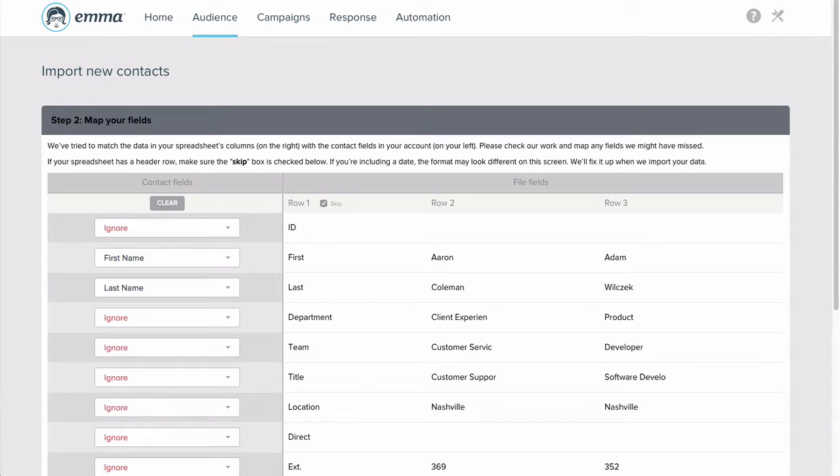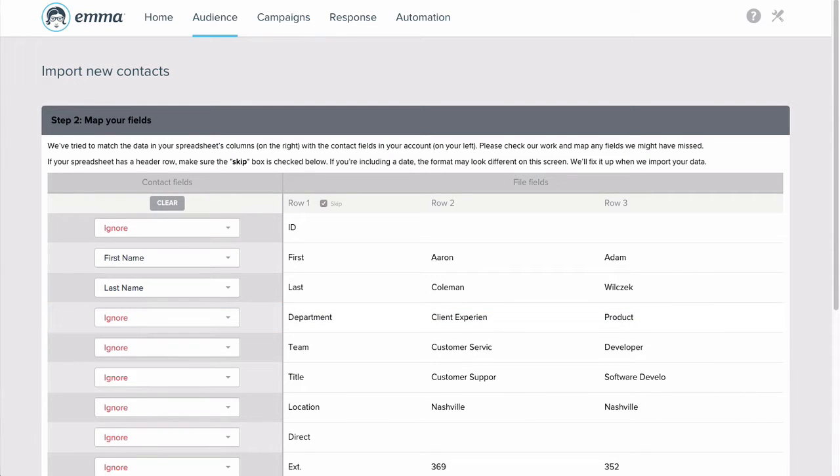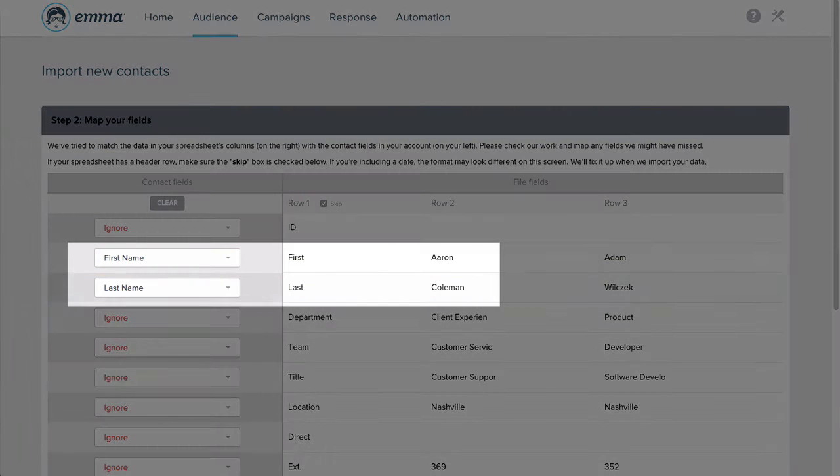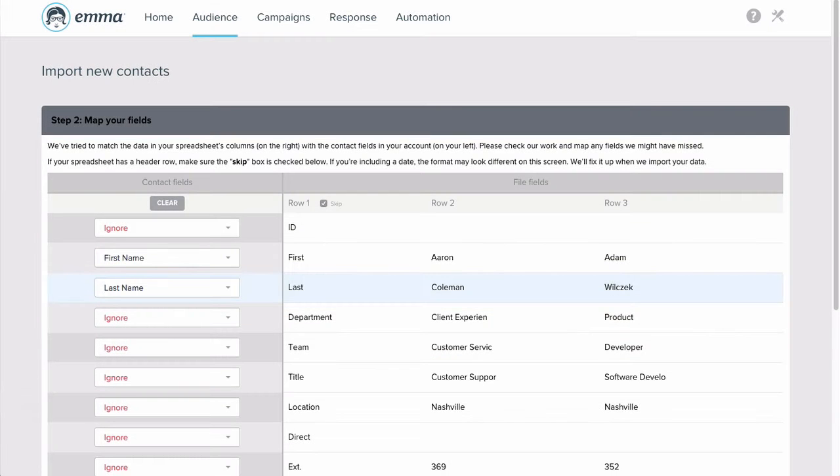On the next page, you'll see that Emma has already done its best to map your fields. If the text in your header row closely matches the name of a contact field, you'll see that matched in the left-hand column.